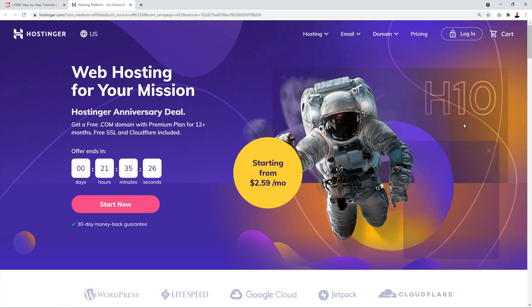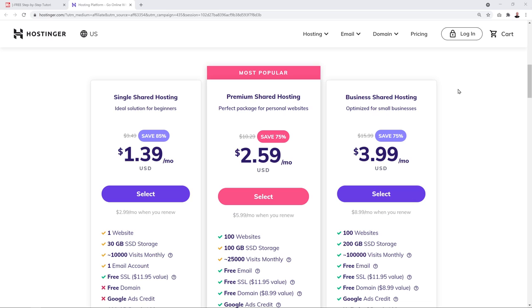The reason this is a co-branded page is because I've negotiated special terms for you guys with Hostinger, which means you'll have access to special conditions and special discounts. If you scroll down the page using either of those links, you'll have access to up to 85 percent discount.